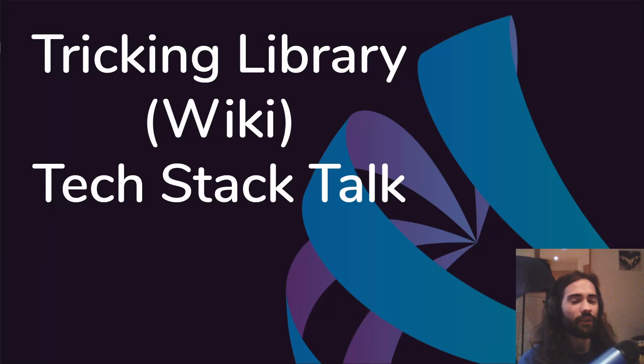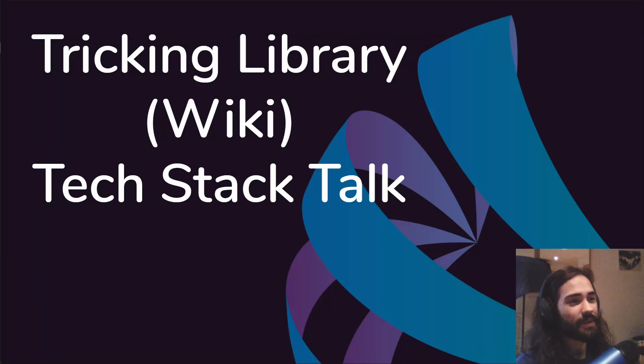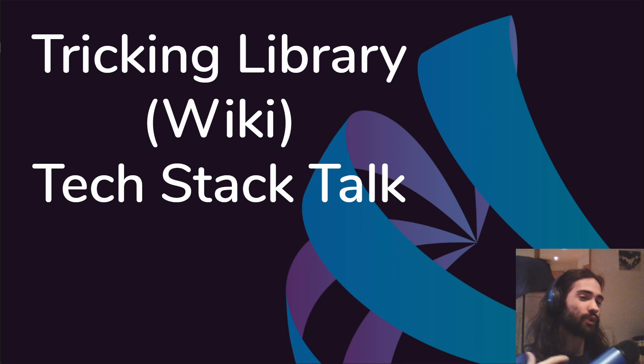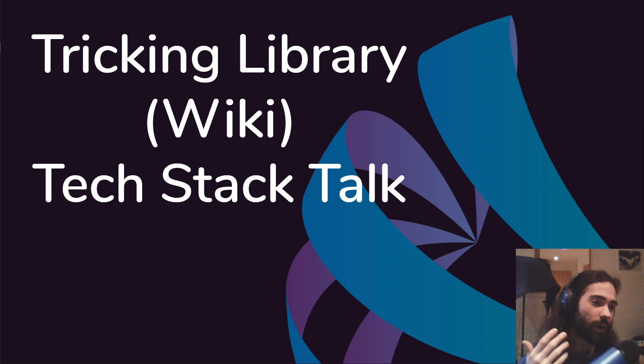Welcome everyone to another episode in the series about the tricking library. Today is going to be like a sister episode to the introduction where I just talk about the tech stack.